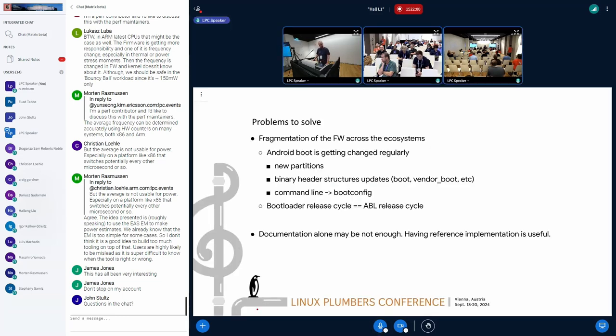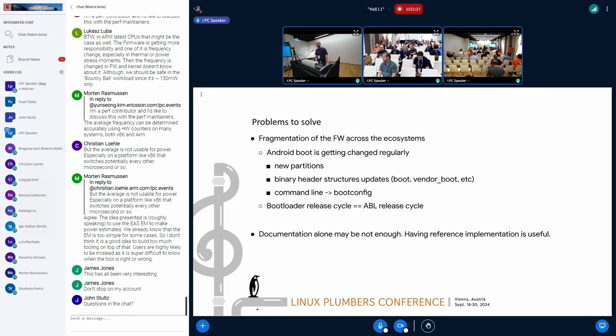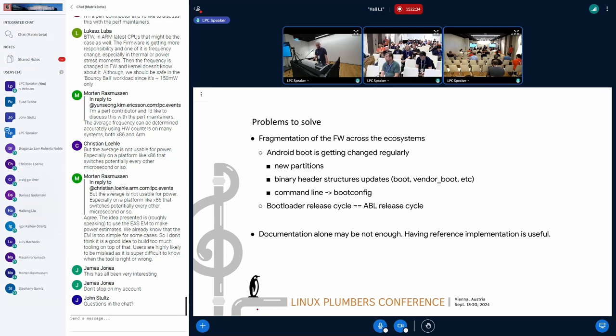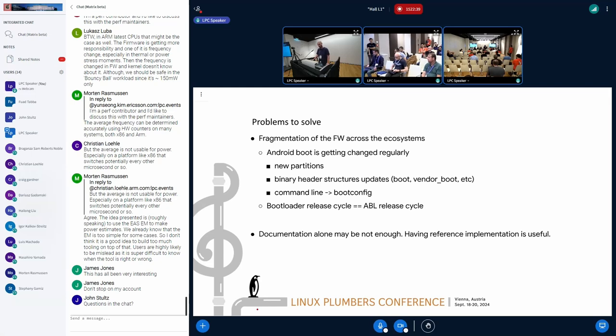And actually, by taking all of that, the main problem we currently have is fragmentation on a bootloader level. The main problems about that is Android boot flow is getting changes regularly, so we introduce the new partitions, we introduce the new versions of some partition headers, and we need to make sure that everything needs to be re-implemented and adopted by the various amount of firmwares across the ecosystem. Some of the migration happening, for example, from command line to the boot config, which usually takes a lot of time due to this fragmentation.